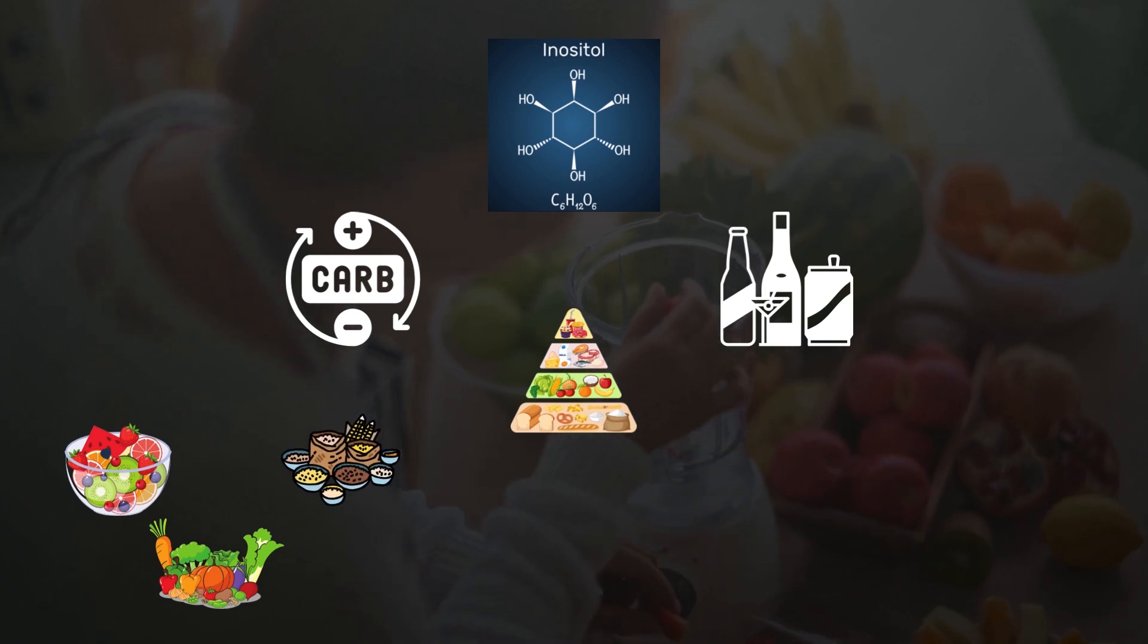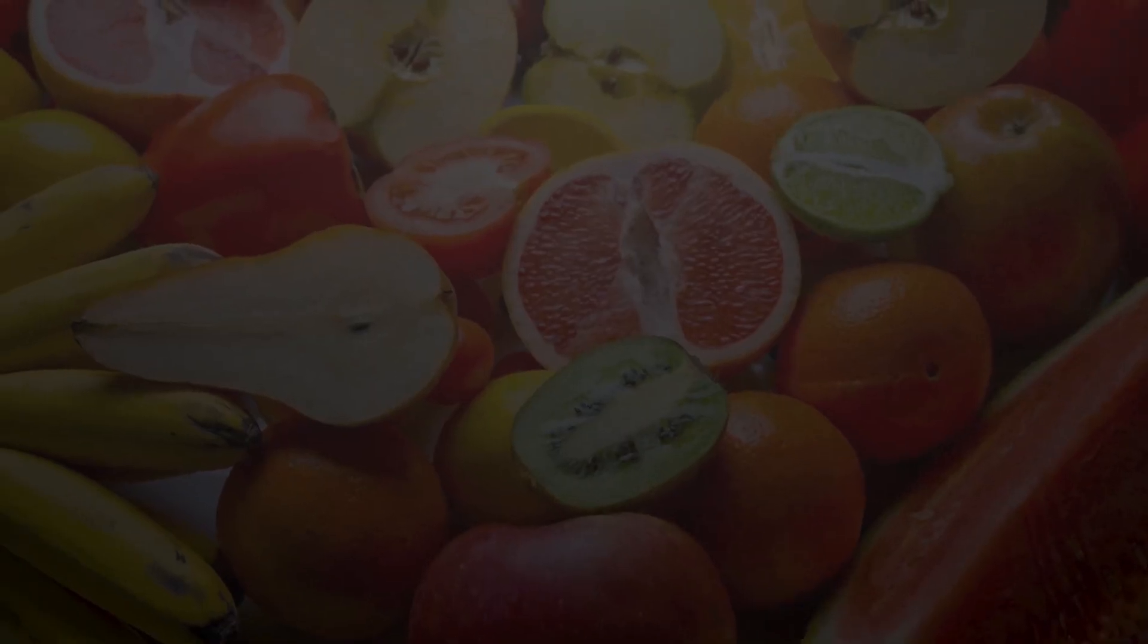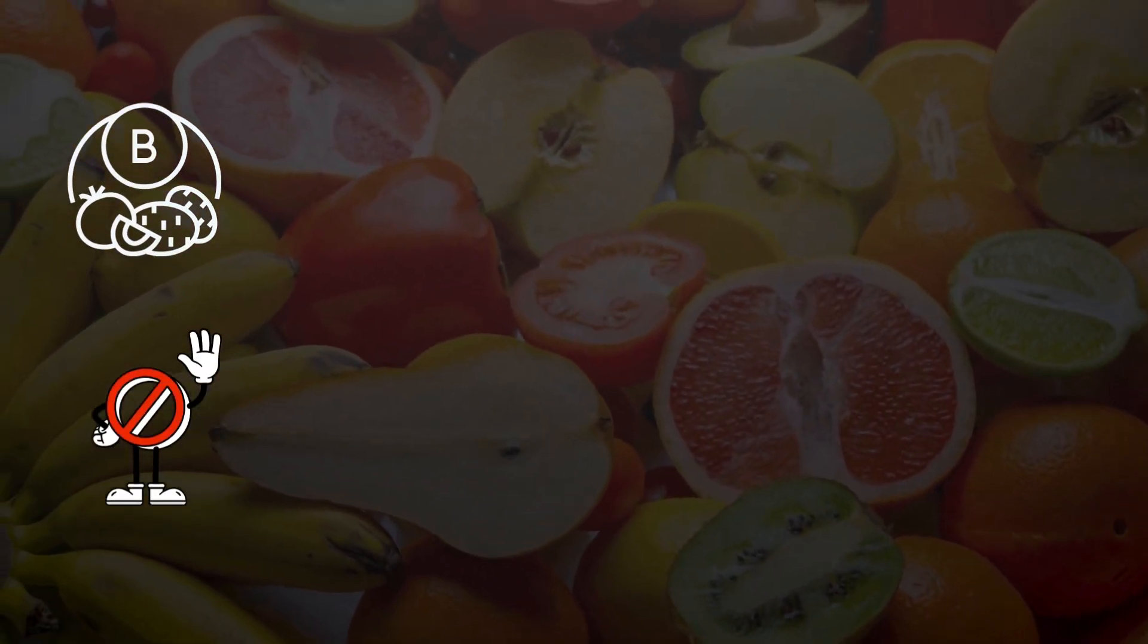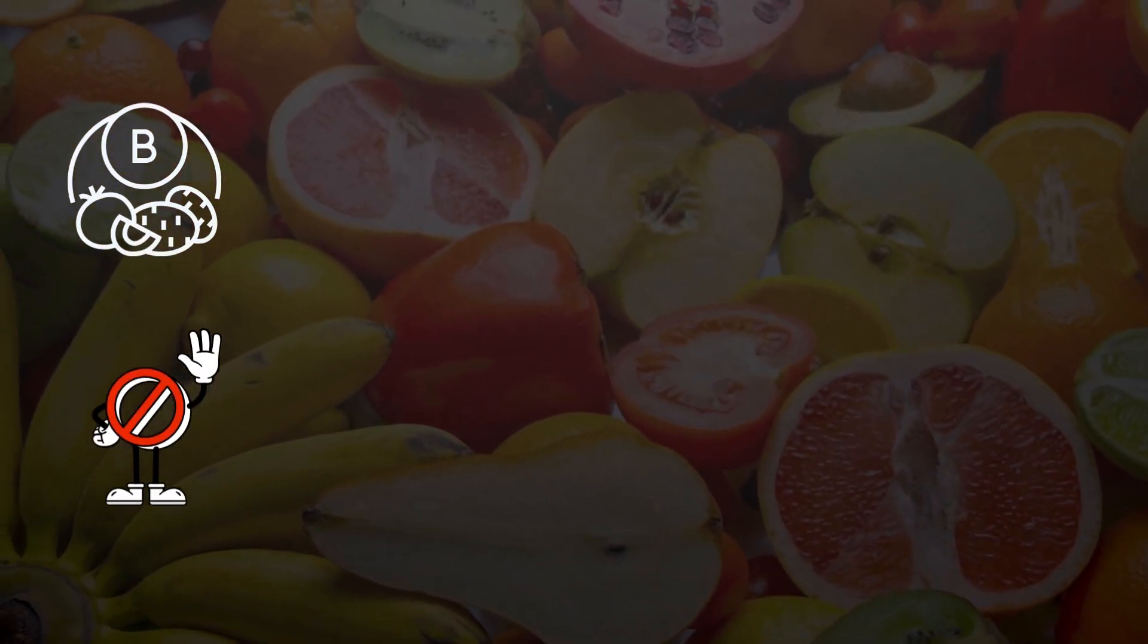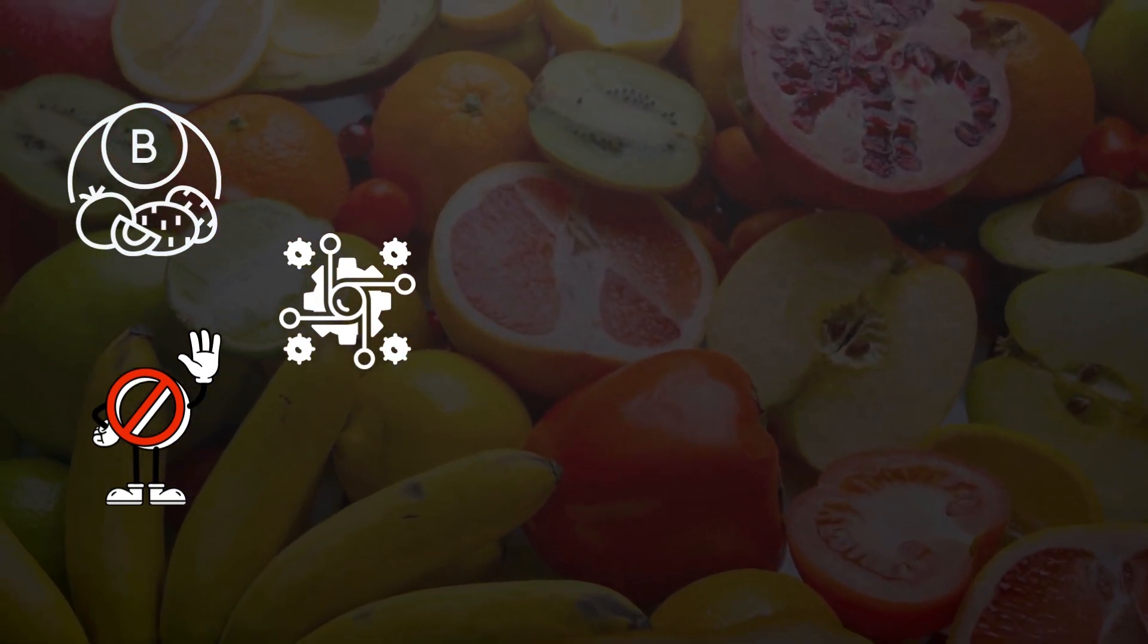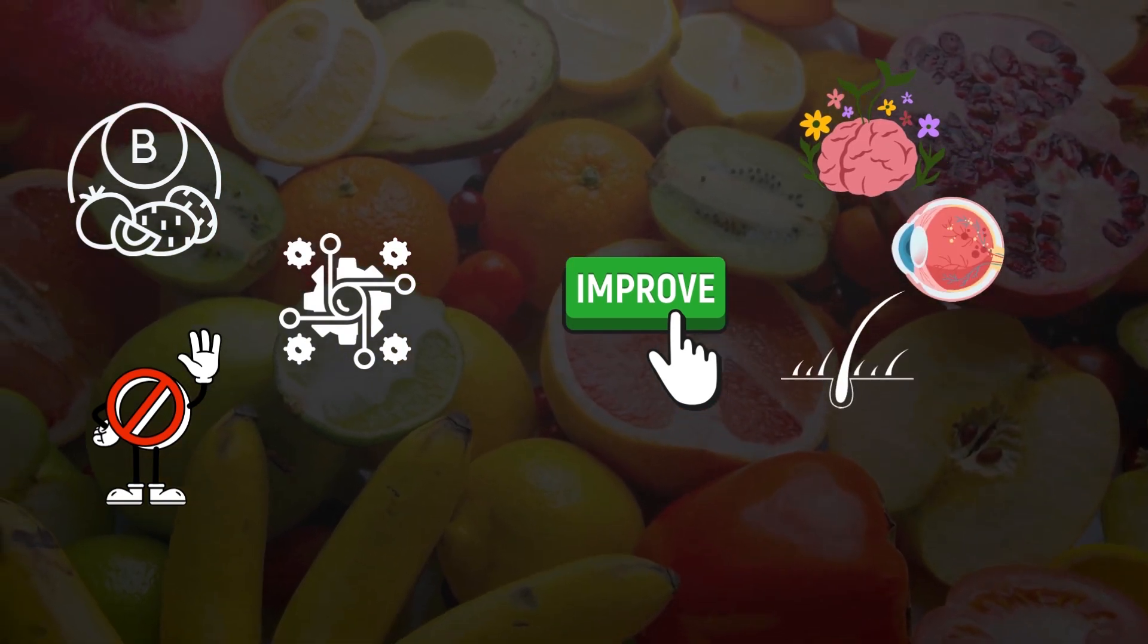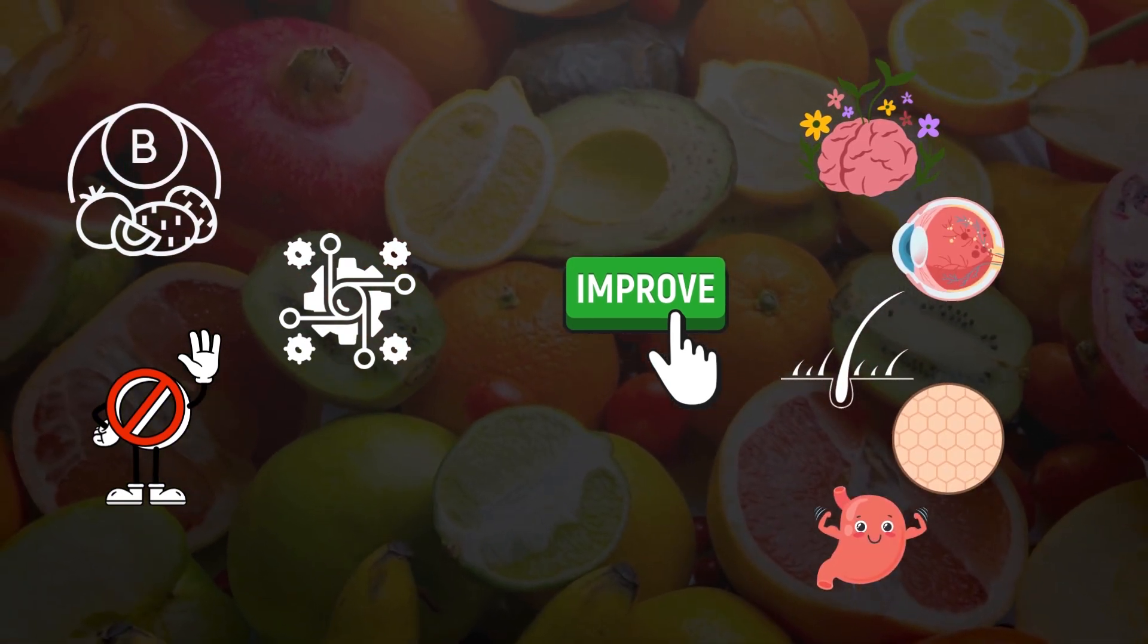It is also available as a dietary supplement. It is a member of the vitamin B family, but it is not technically considered a vitamin, because our body can synthesize it on its own. Now, inositol has been shown to help improve brain health, eye health, hair health, skin health, and digestive health.